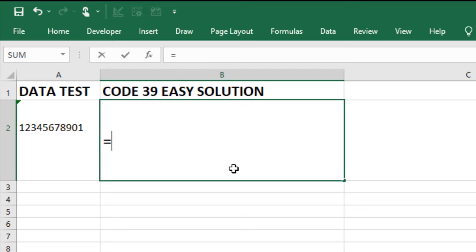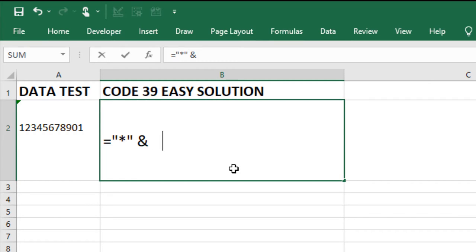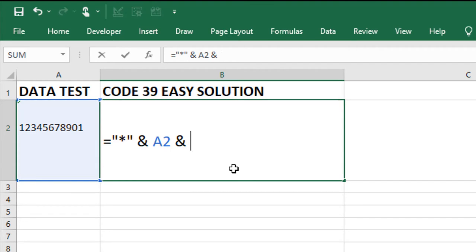enter the formula in cell B2. Enter equals, then place an asterisk in quotes, followed by an ampersand, the cell reference A2, another ampersand,